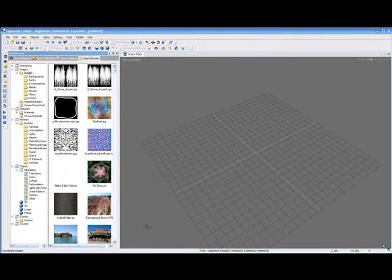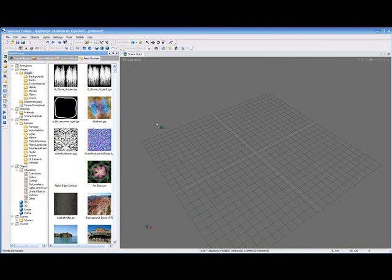Hello, my name is Mike, and in this video we're going to show you how to create an interactive 3D product viewer with Experient Creator. Let's say you had a product and you wanted people to be able to look at your product and interact with it in 3D. Using Experient Creator, that's very easy to do, and we're going to show you how to do that.